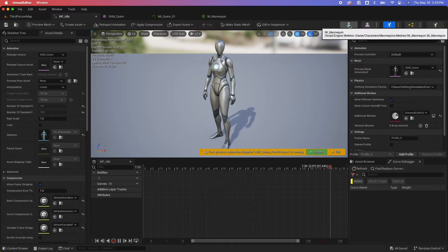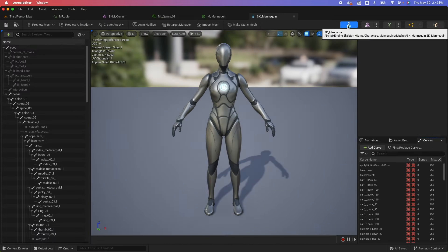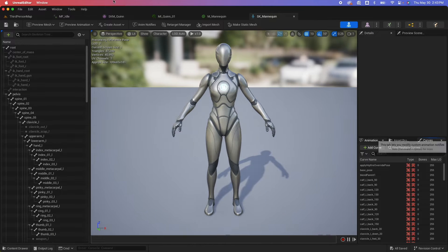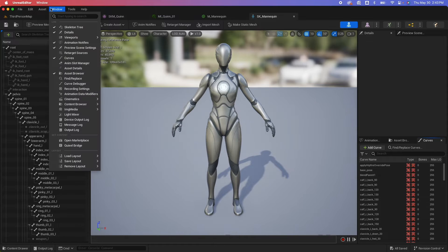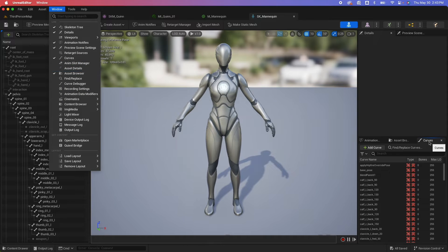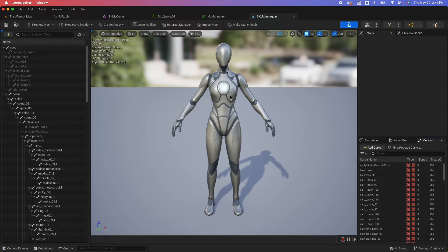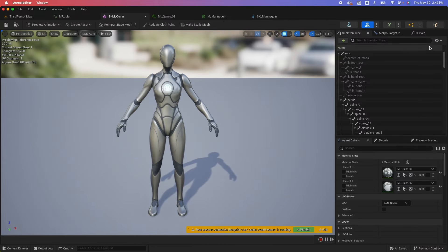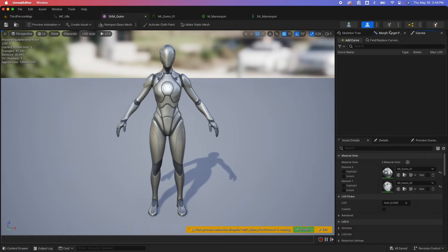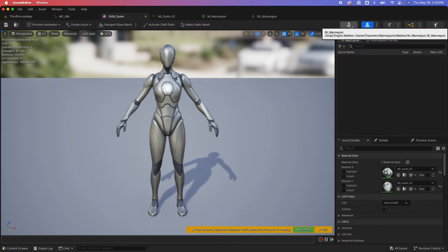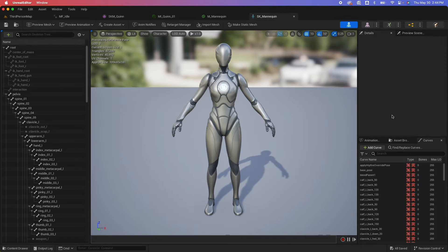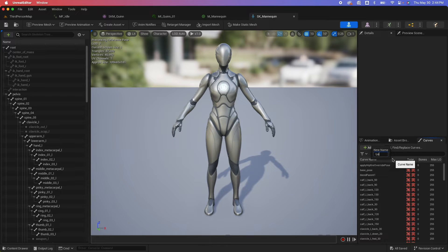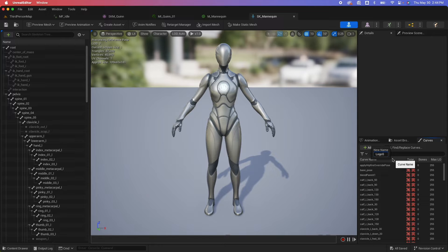So I could go under the skeleton here and I can search for curves under the window menu, select curves and you would see this notice that there's curves for the skeleton. There's also a curve for the skeletal mesh. What we need to do is the one on the skeleton. So the data is saved on the skeleton.